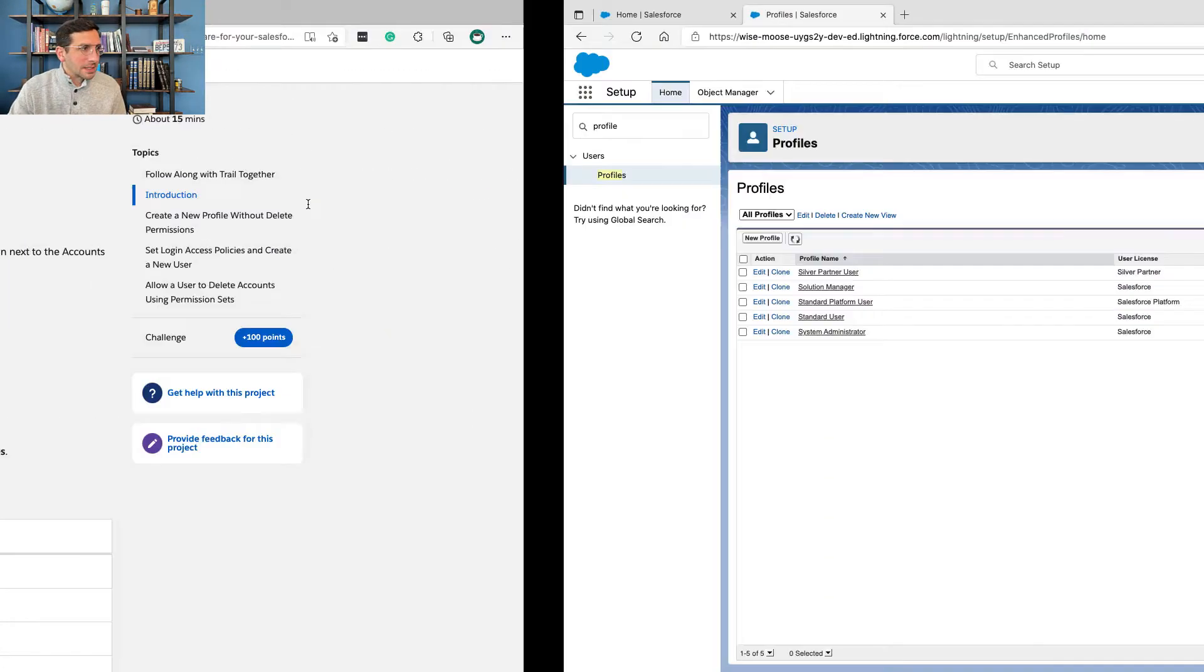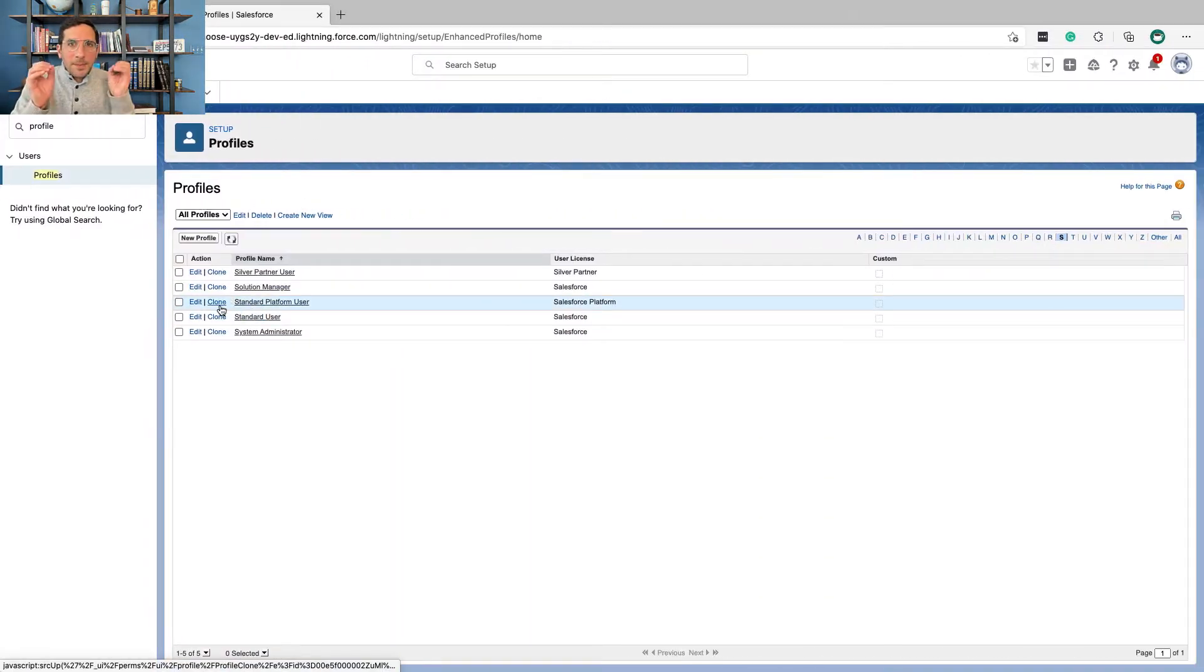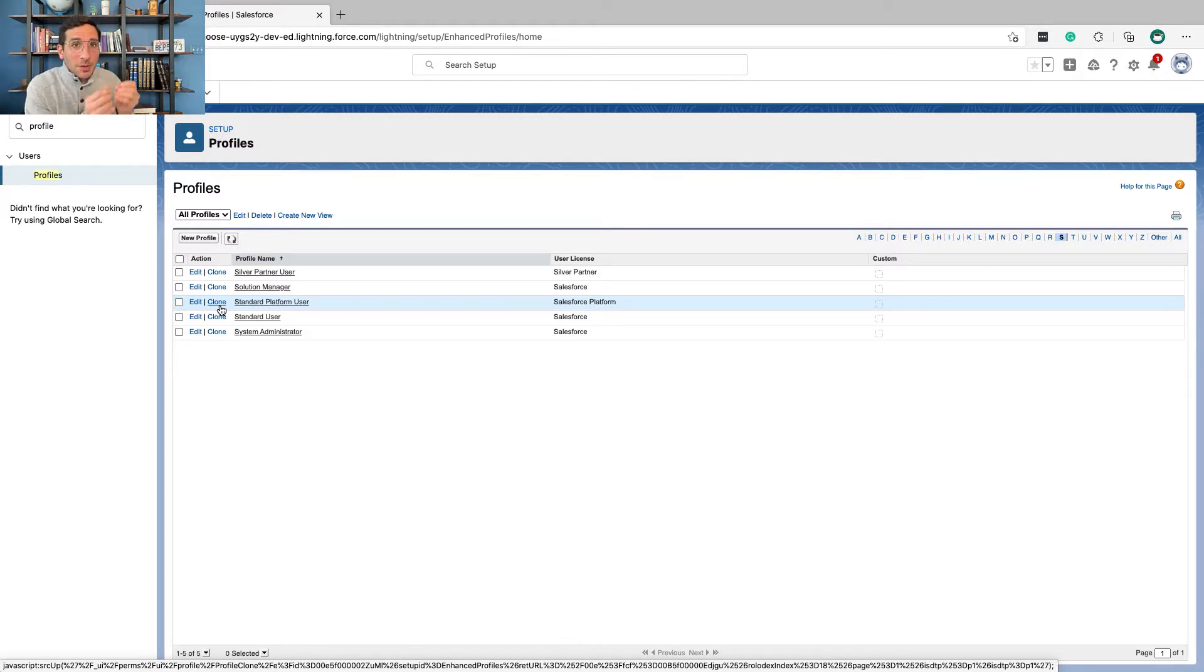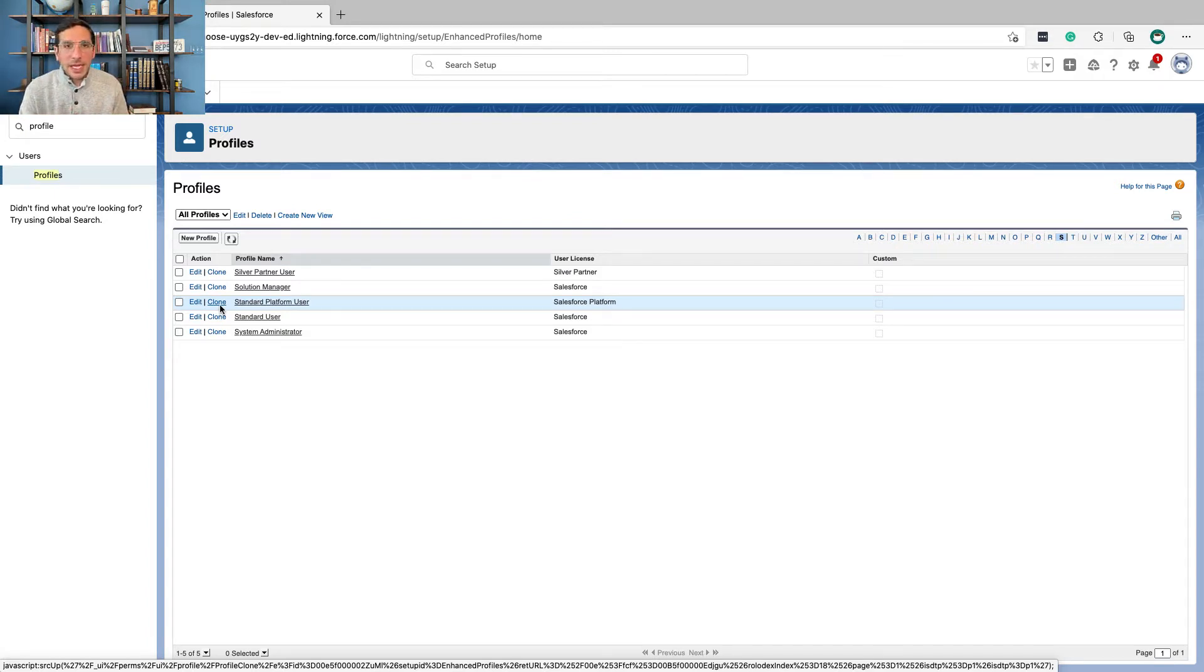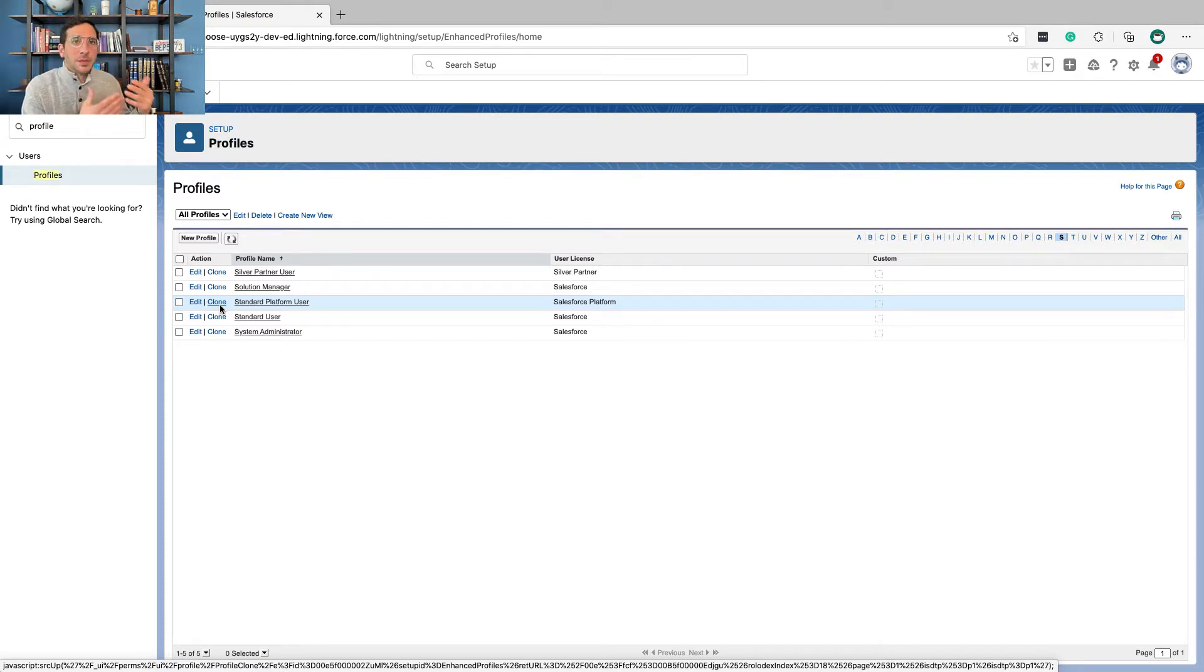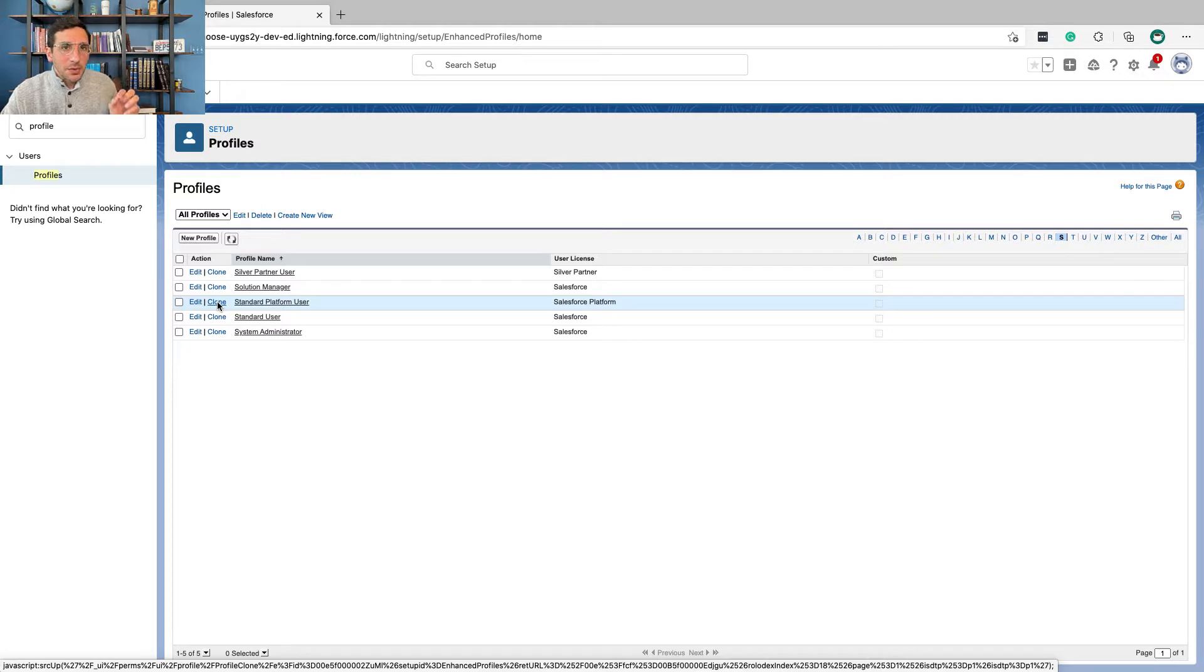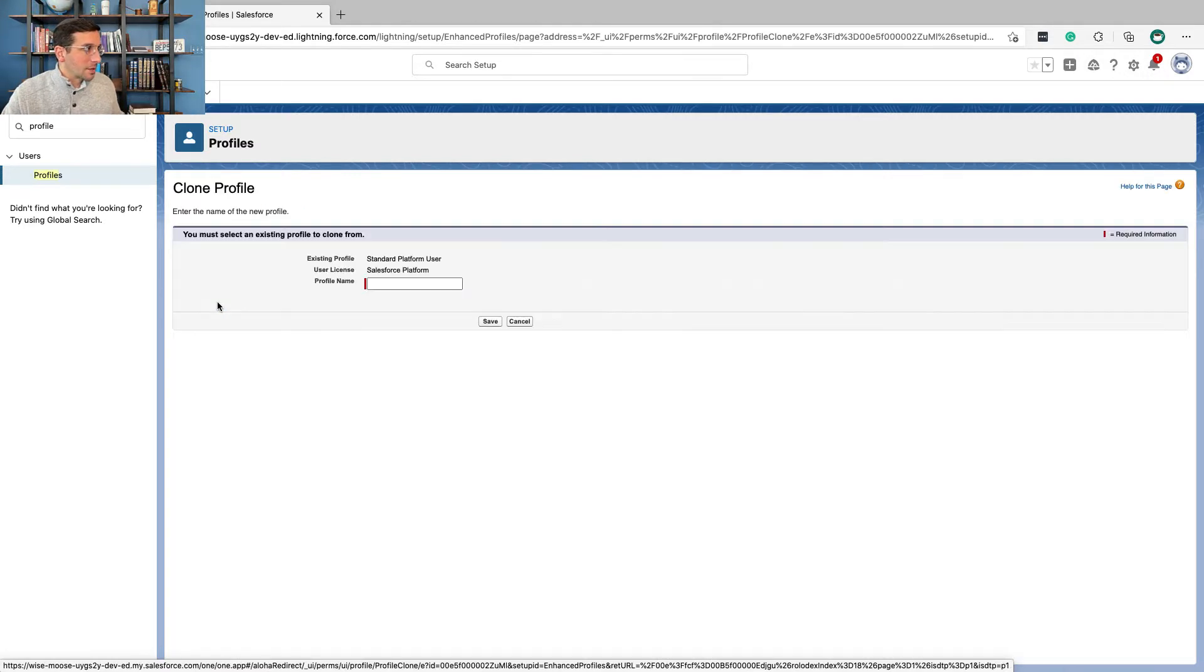Click clone next to the standard platform user. I want to explain this a little bit. The best way to create a new profile is to clone the profile. That's super important because down the road here, hopefully you're going to be doing the security specialist super badge. I just want to make sure that you actually understand this is the way to create profiles: clone the one that's most similar to what you actually need to have. Since the standard platform user is the most similar one, we're only going to be changing one thing here. This is the profile that we want to change, so we're going to clone it.